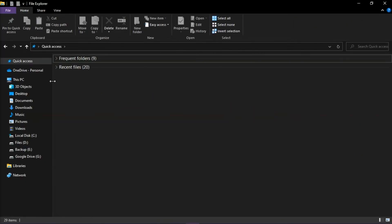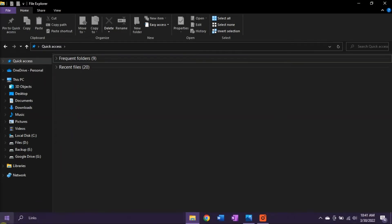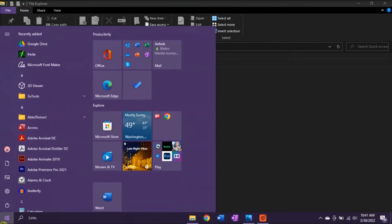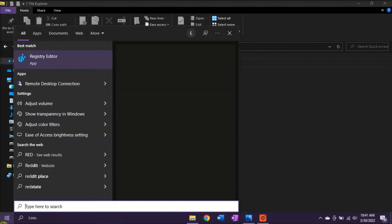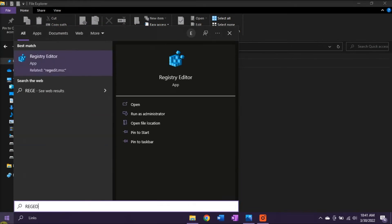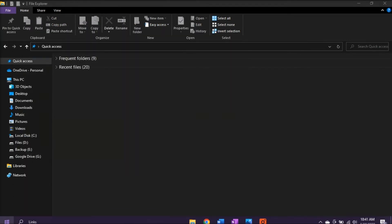But if the folder still persists in the file explorer left pane, click on the start menu, type regedit in the window search box, and then select enter.